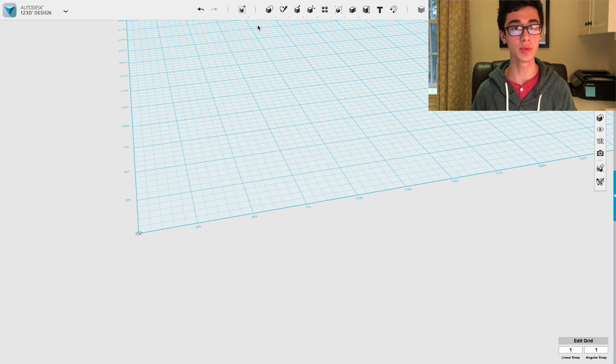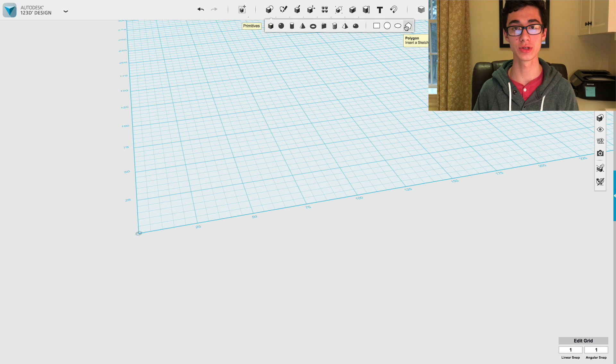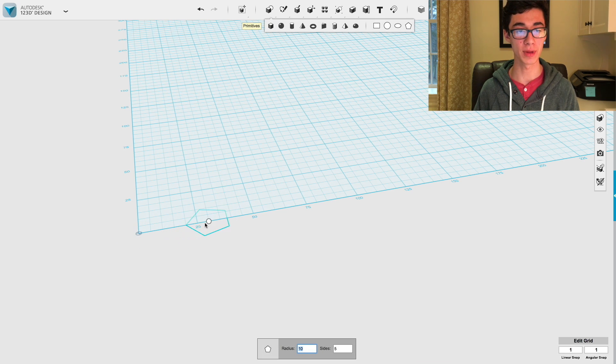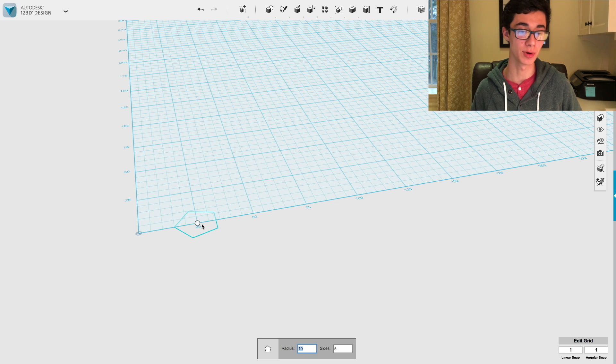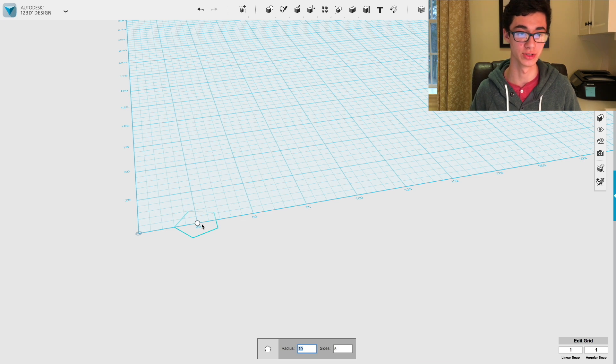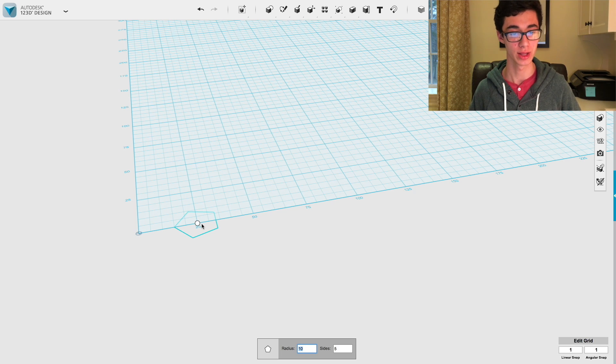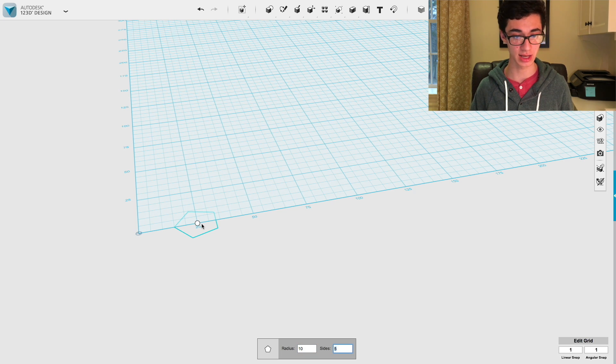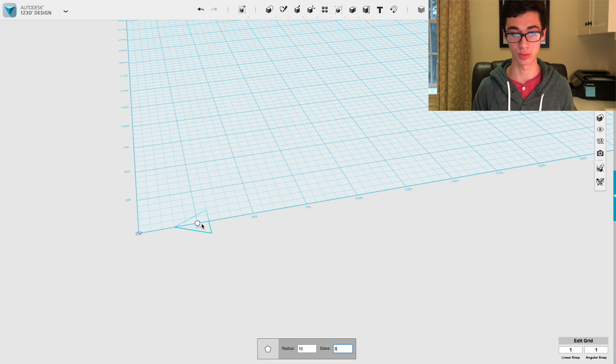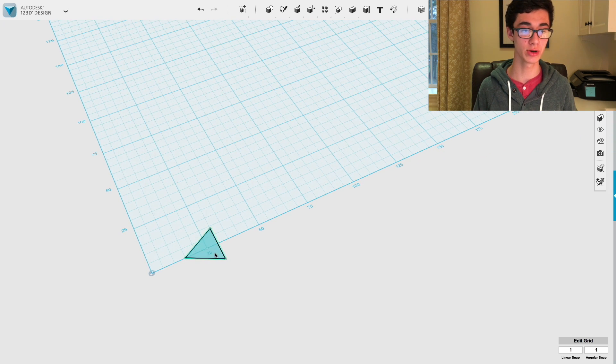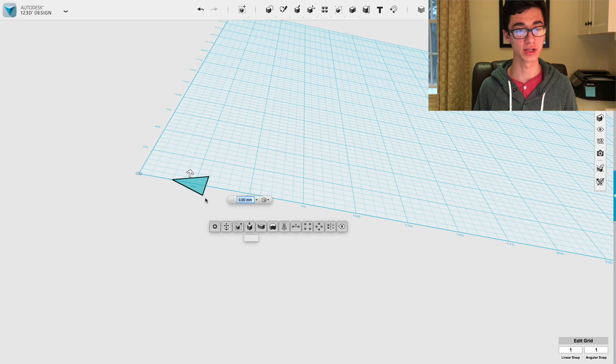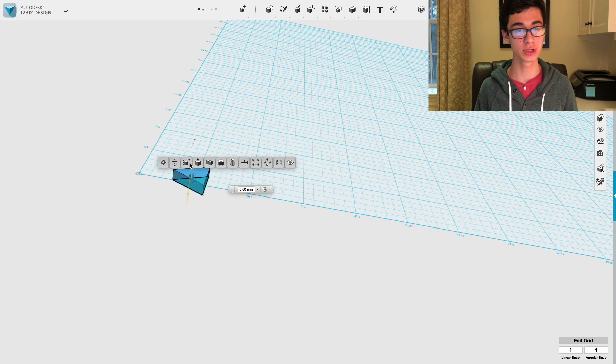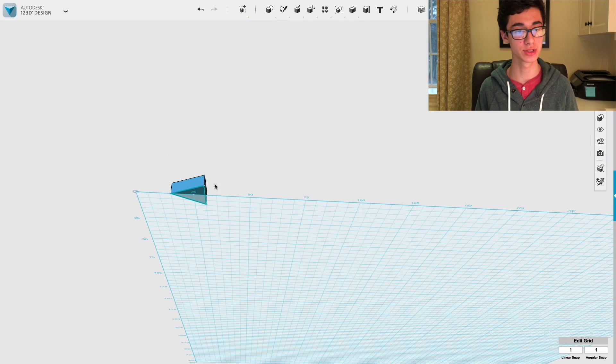We're going to start just like we did in the last one. We're going to start by making a sketch of the shape it's made of. For this, I use the polygon tool because there's no triangular sketch tool. I'm going to set the radius to 10. And we're going to set the sides to three because we're making a triangle. So now we have a little triangle here, and we can go ahead and extrude it upwards by an arbitrary amount. I'm going to go with five millimeters.